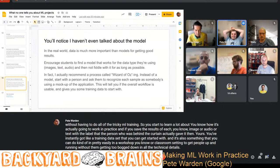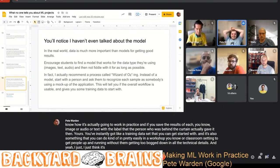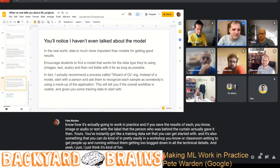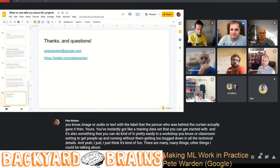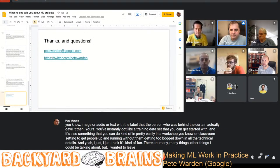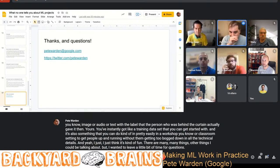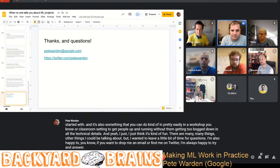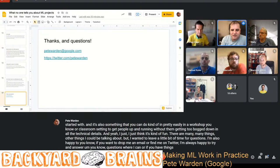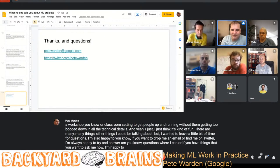There are many other things I could be talking about, but I wanted to leave a little bit of time for questions. I'm also happy to have you drop me an email or find me on Twitter — I'm always happy to try and answer questions where I can.